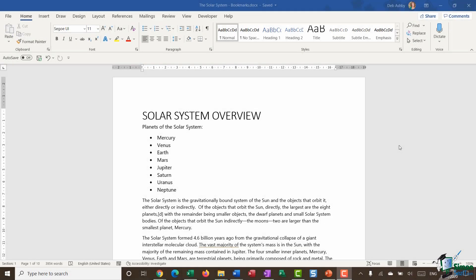Hello everyone and welcome back to this course on Word 2019 Advanced. We're down into section 12 and in this section we're going to talk about bookmarks and cross-referencing.